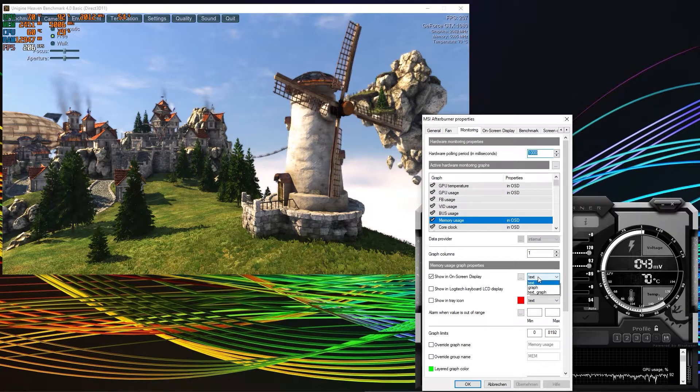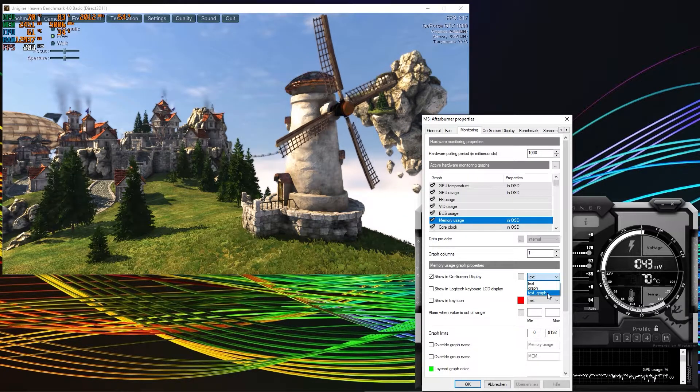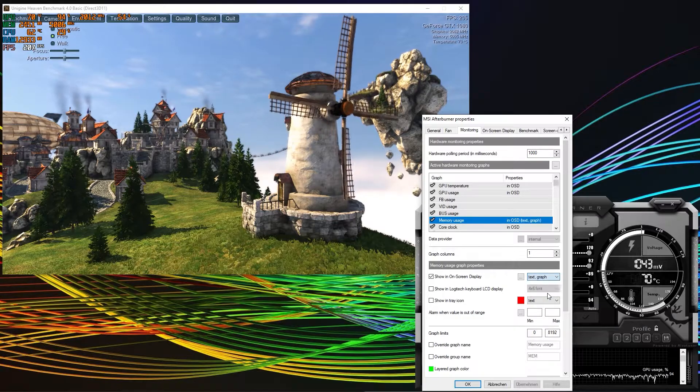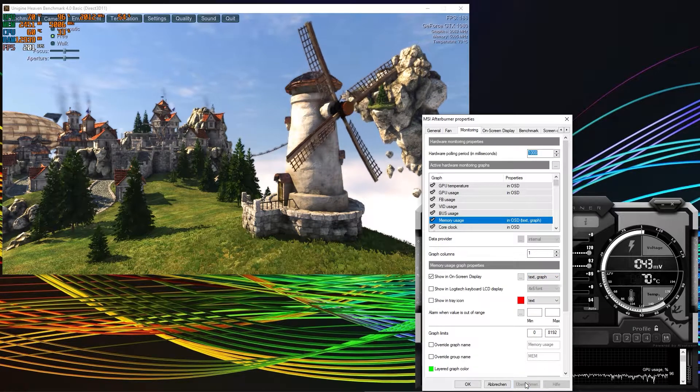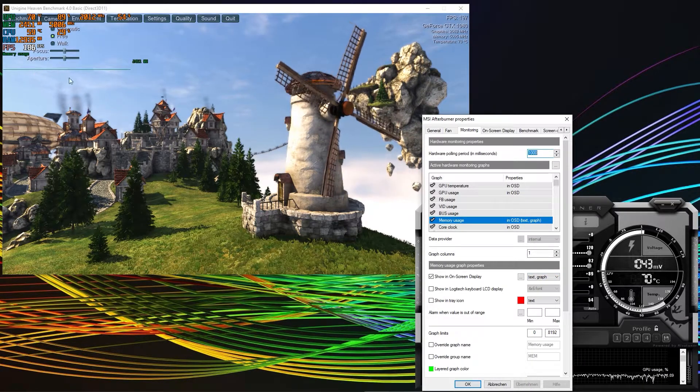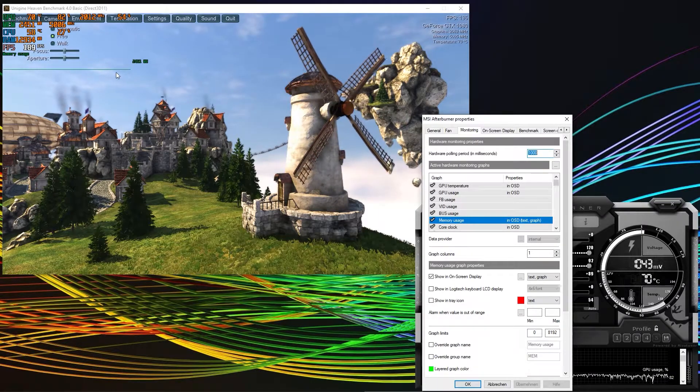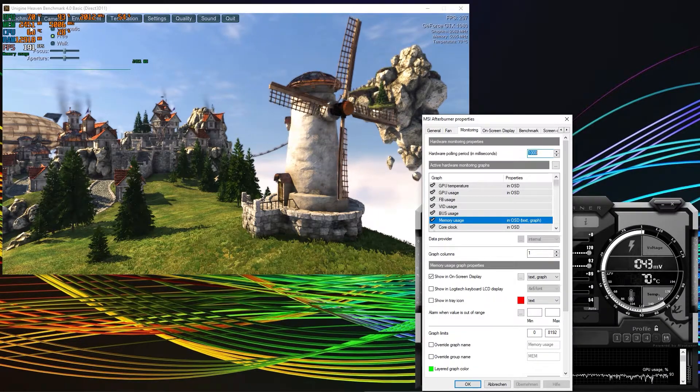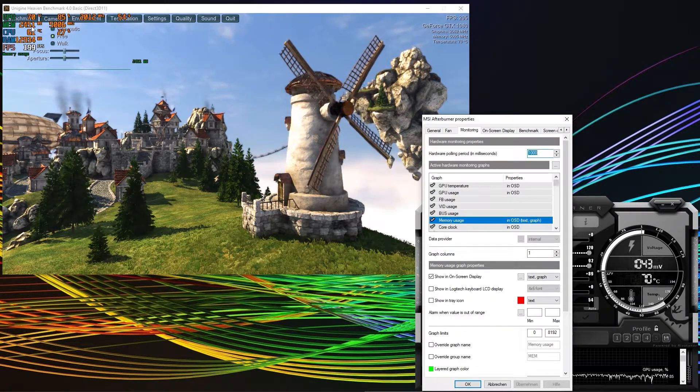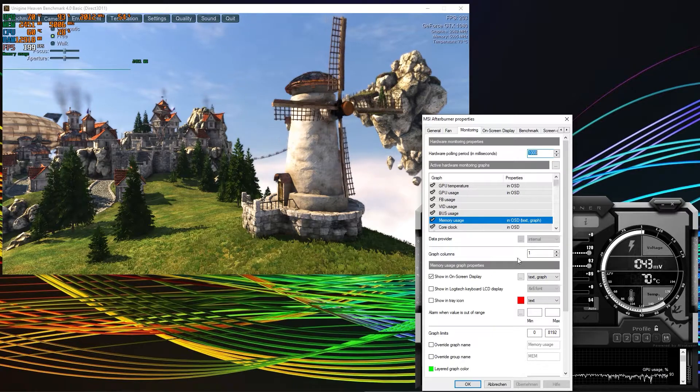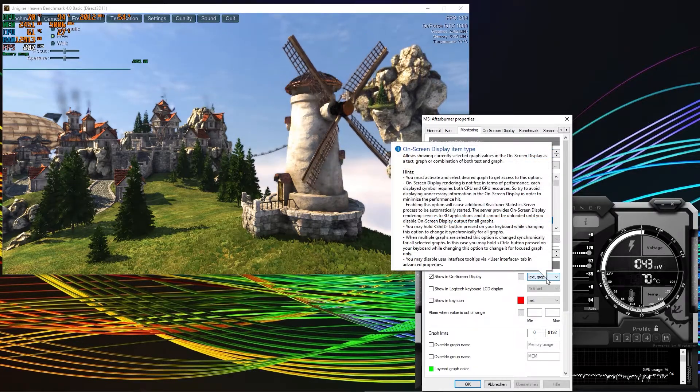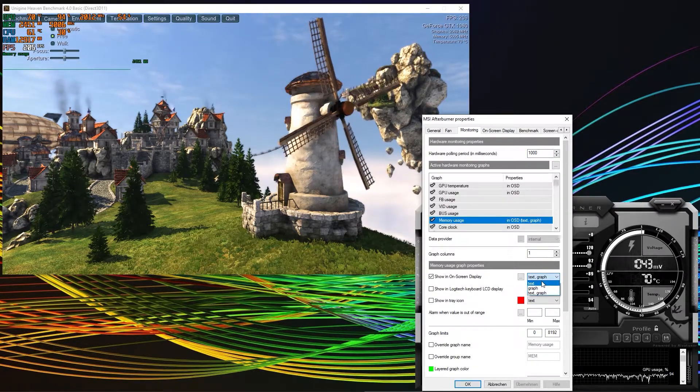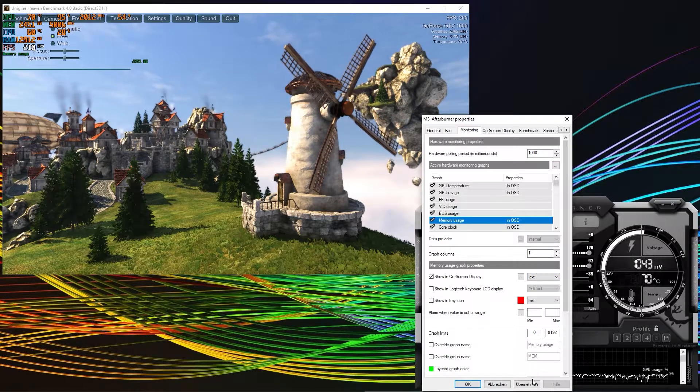If you want it fancy, you can select text, graph or both. If I select text and graph, you will see that this is a graph that is being associated with that. Obviously with the memory, not much is happening. So think twice if you use the real estate on your monitor for that. So I simply select text.